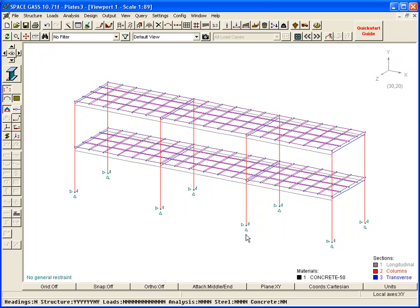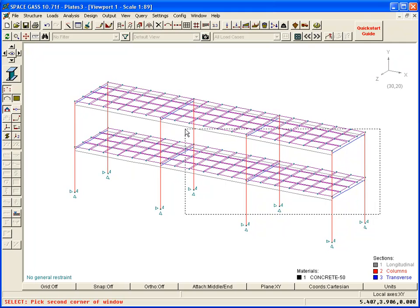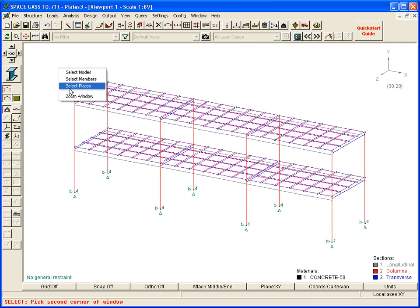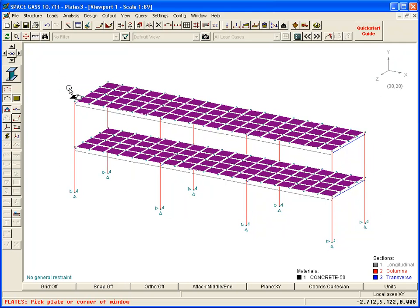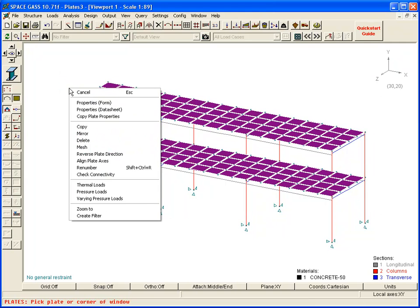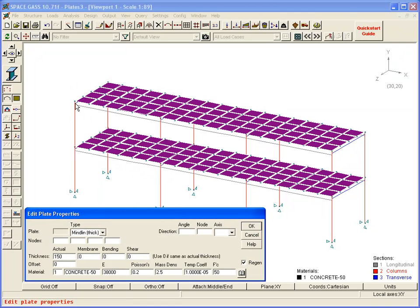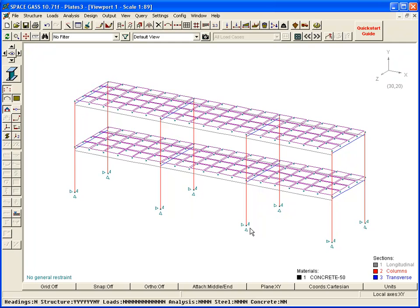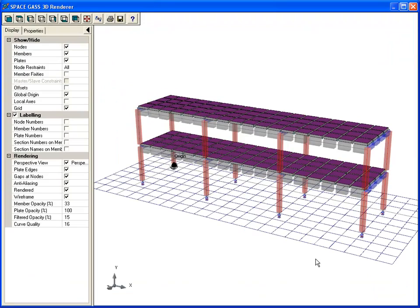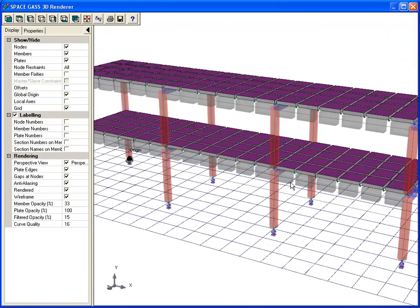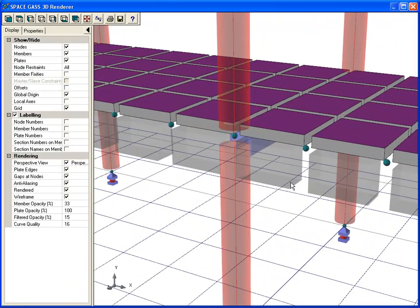Finally, we offset the slabs upward by half their thickness. When we take another look in the renderer, we can see that the model is now aligned correctly.